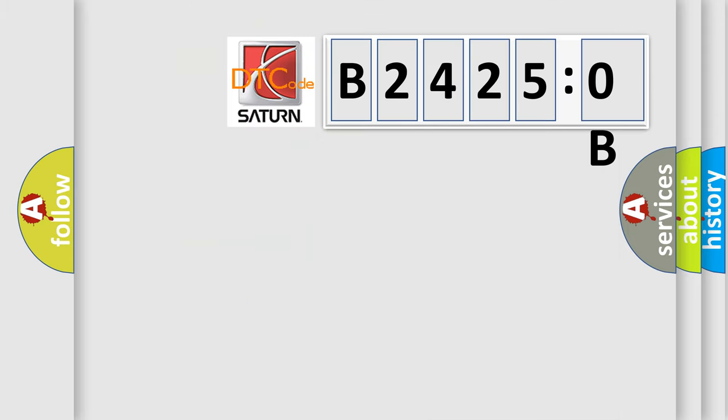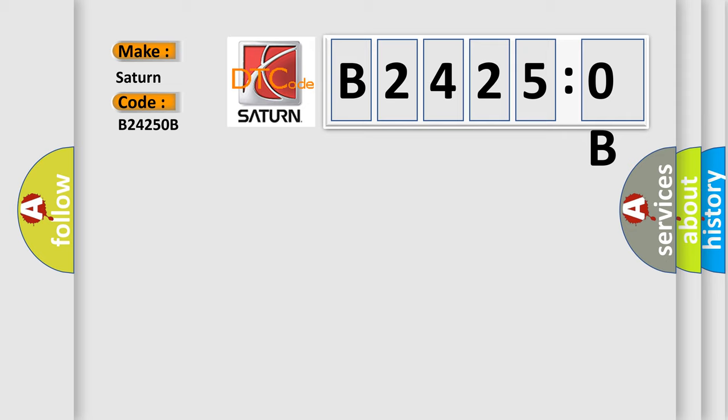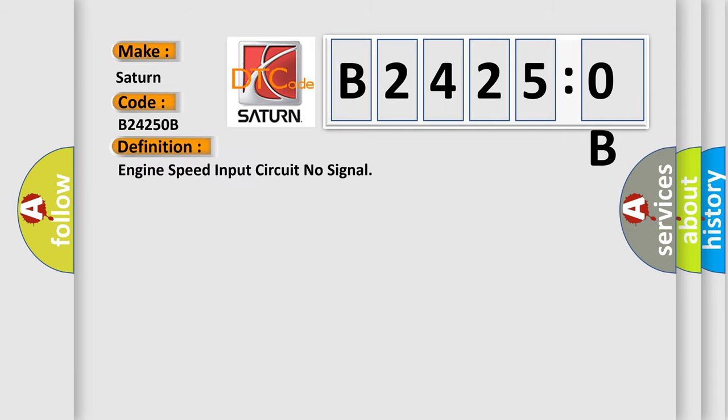So, what does the diagnostic trouble code B24250B interpret specifically for Saturn car manufacturers? The basic definition is engine speed input circuit no signal.